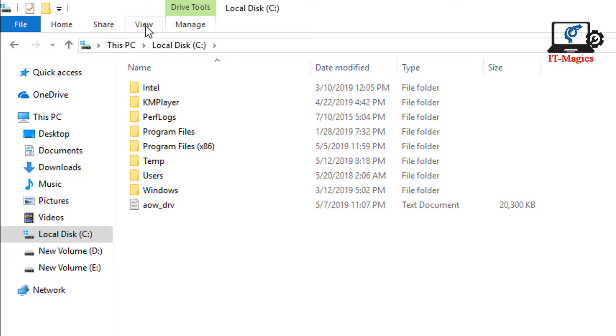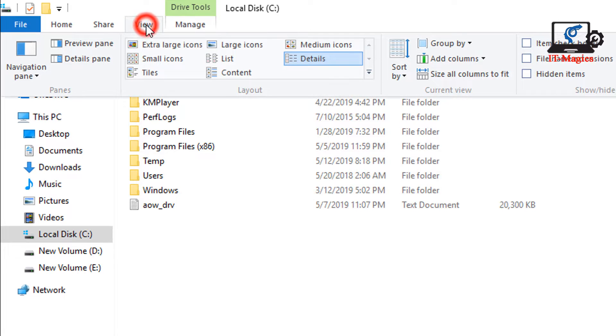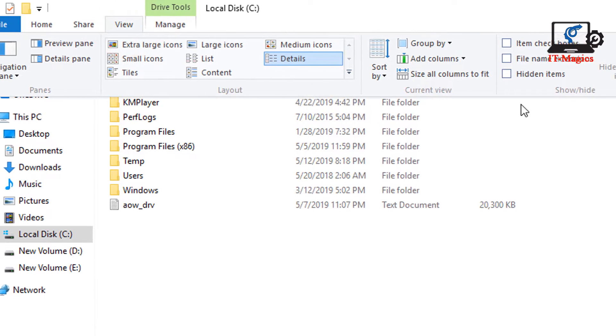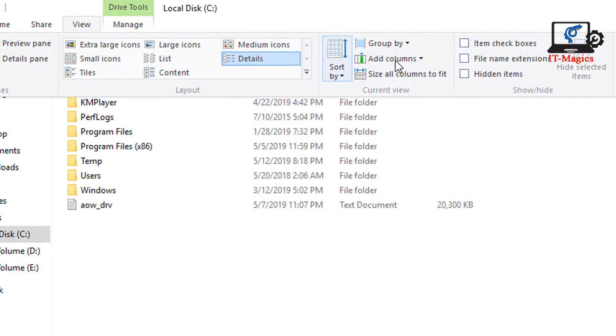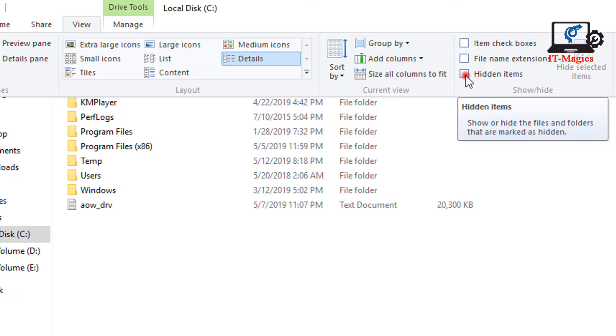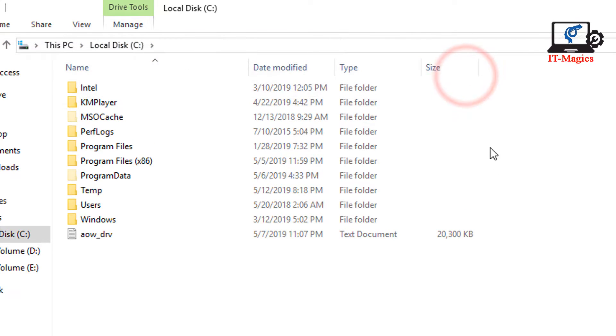Click on View, then check the box for hidden items. You can see the Program Data file. Open this file.